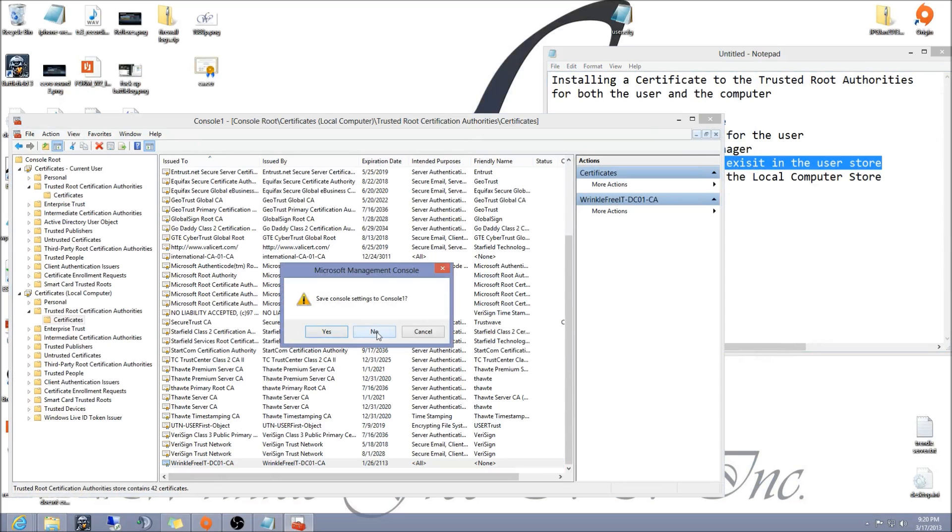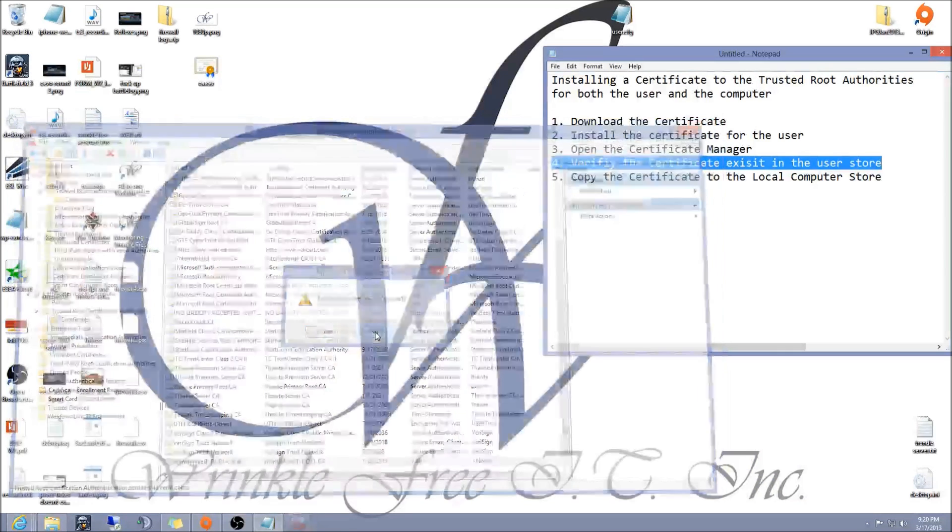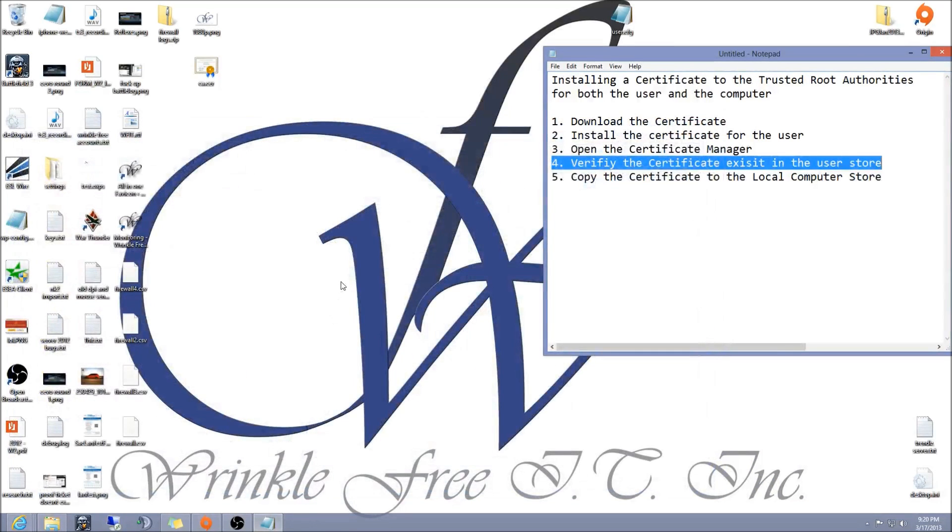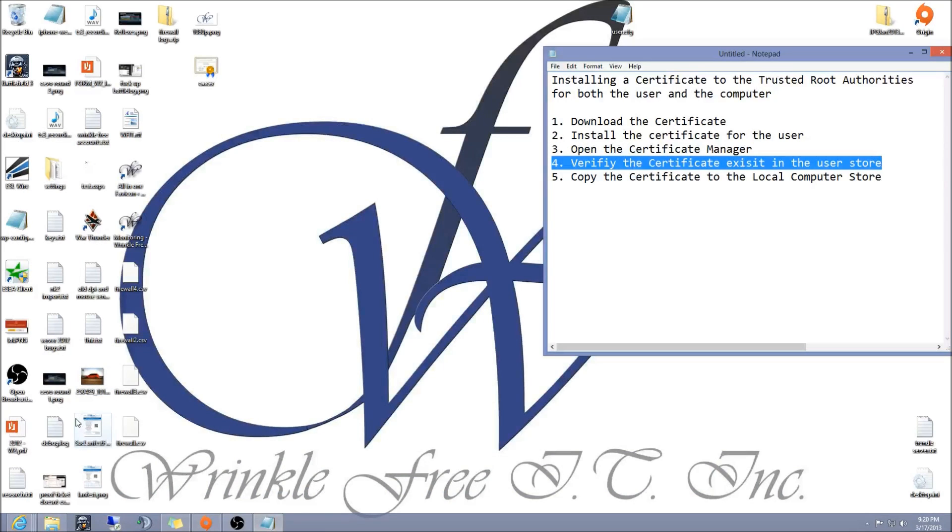You're done. The certificate's installed and you can now use whatever service you were attempting to use that requires this certificate. Thank you and please visit wrinklefreeit.com.